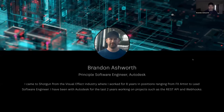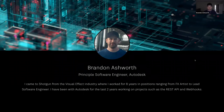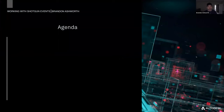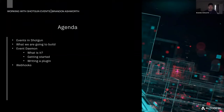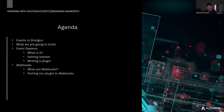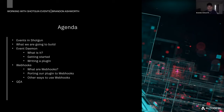Welcome to Working with Shotgun Events. I'm Brandon Ashworth, a principal software engineer on the Shotgun ecosystem team. My background is from visual effects — I worked in VFX for about eight years, from starting as an artist all the way up to software engineering lead. I've been with the Autodesk team for about two years, working on the REST API and webhooks. We'll cover events in Shotgun, the event daemon, webhooks, and have a Q&A at the end.